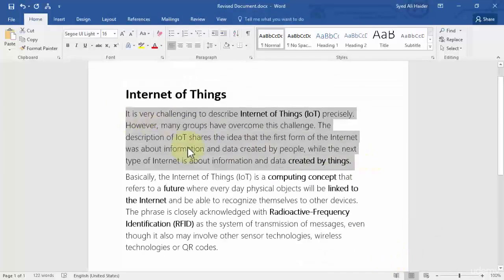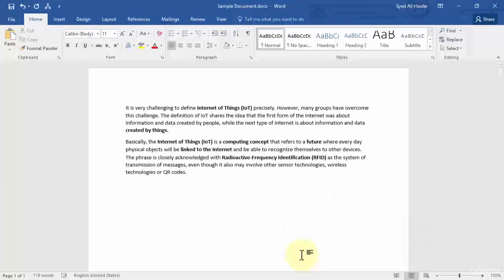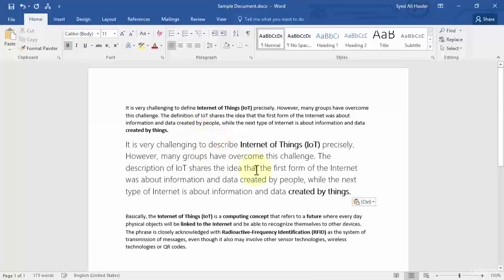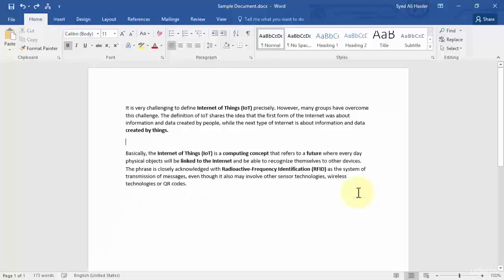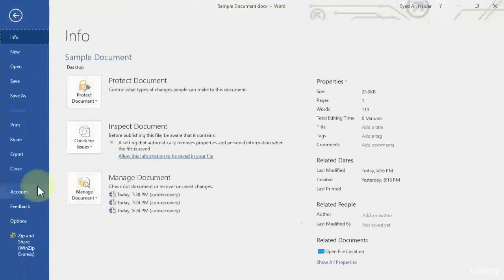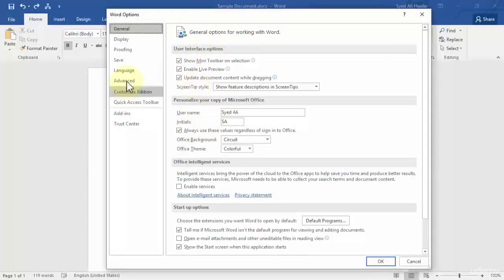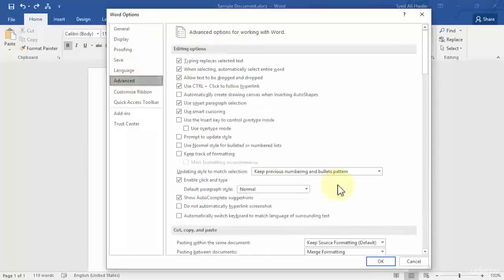Let's copy it once again. Go to our sample document and paste it in between our text. So it does not merge the formatting still and that is because I have not saved the word document. So let's undo, let's go back, options, advanced.